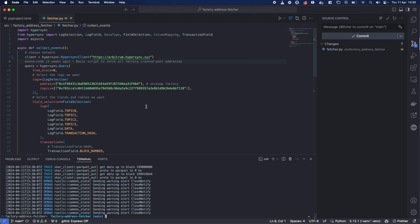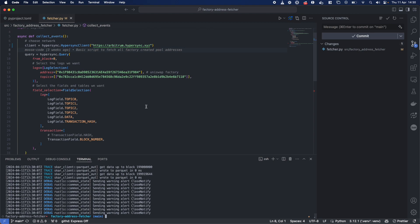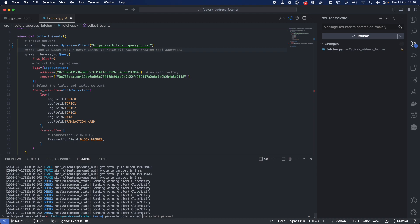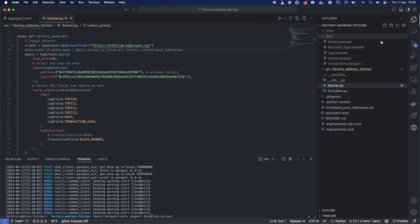Very, very nice. So just to show you what that looks like, if I use Parquet tools over here, and I inspect this data that we've written over here, this decodedlogs.parquet.